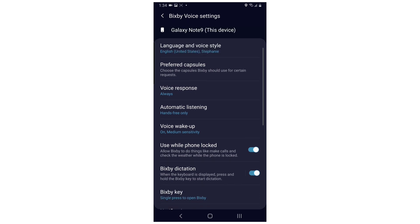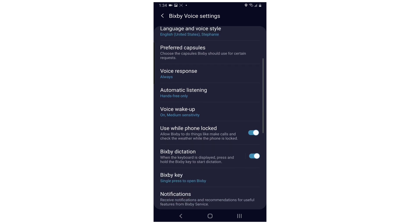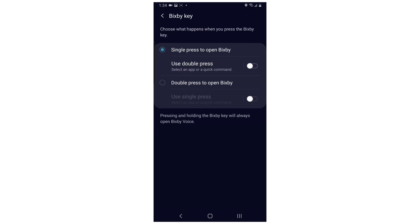Scroll down until you see the text that says Bixby key and tap on it. To set up the Bixby key so that it opens the app of your choice when you press the Bixby key once, select the option that says double press to open Bixby.